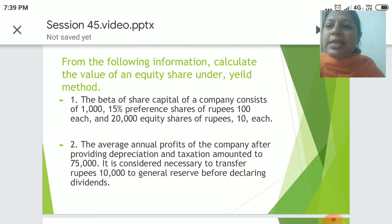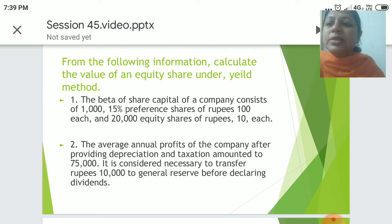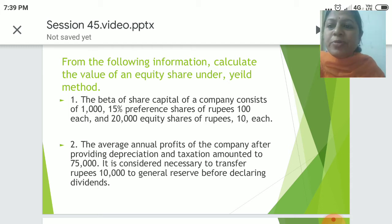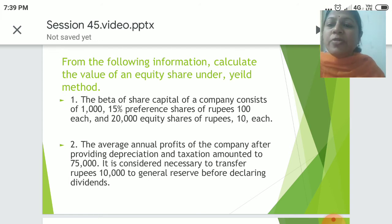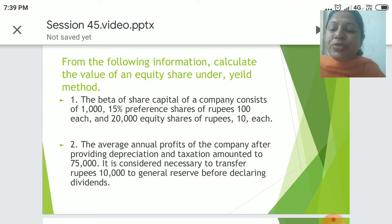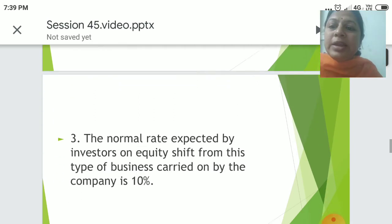From the following information, calculate the value of equity shares under Yield Method. The share capital of a company consists of Rs. 1,000 15% preference shares of Rs. 100 each and 20,000 equity shares of Rs. 10 each. The average annual profits of the company after providing depreciation and taxation amount to Rs. 75,000. It is considered necessary to transfer Rs. 10,000 to general reserve before declaring the dividends.